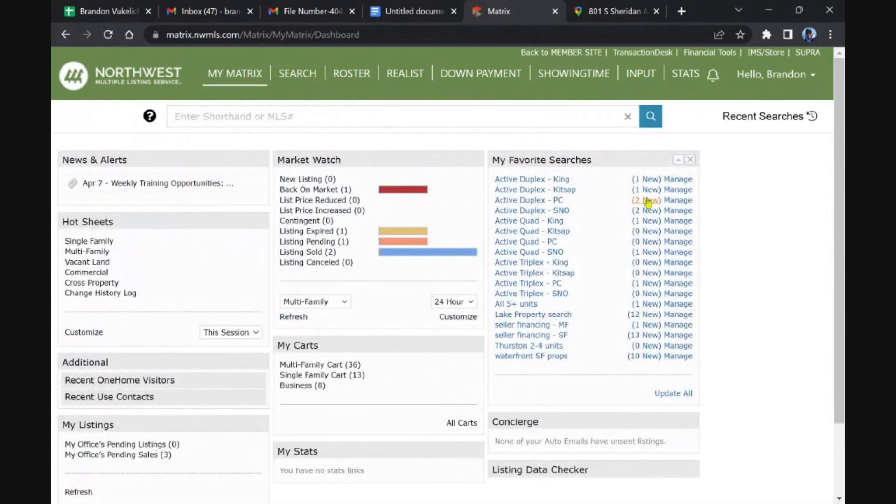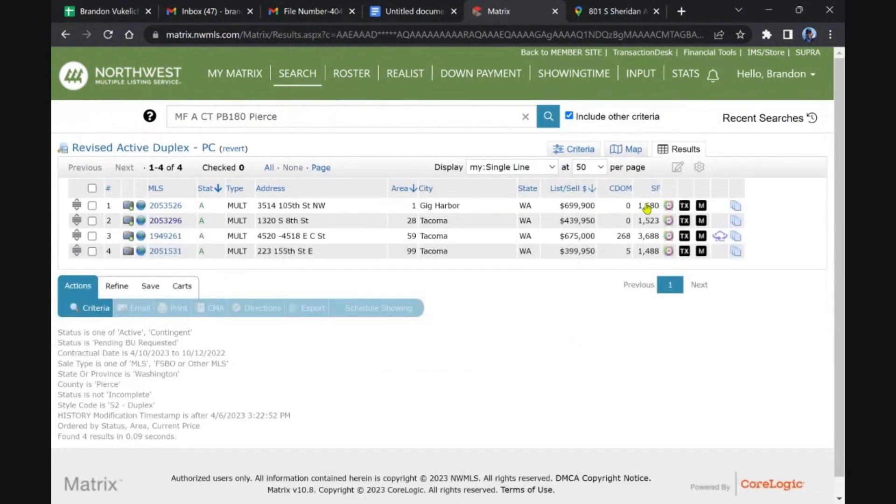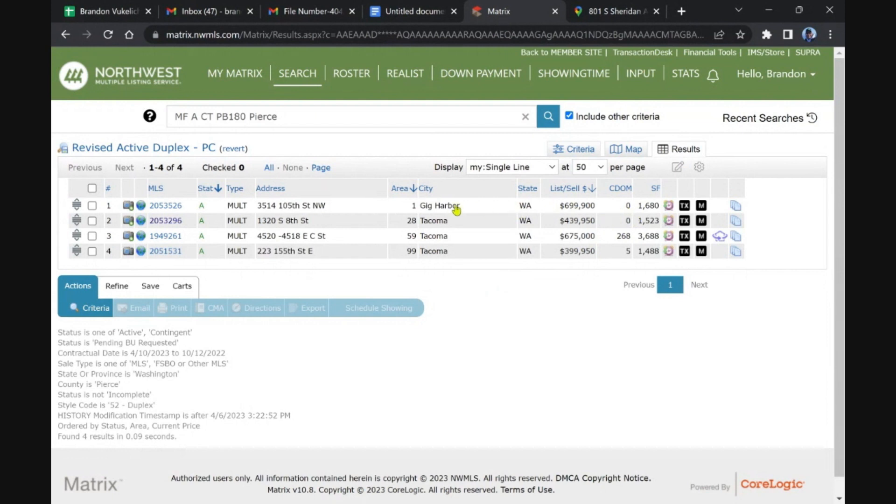We got four duplexes in Pierce: two new ones that just hit, one in Gig Harbor, three in Tacoma. One's been on the market a while. Let's take a look at these.